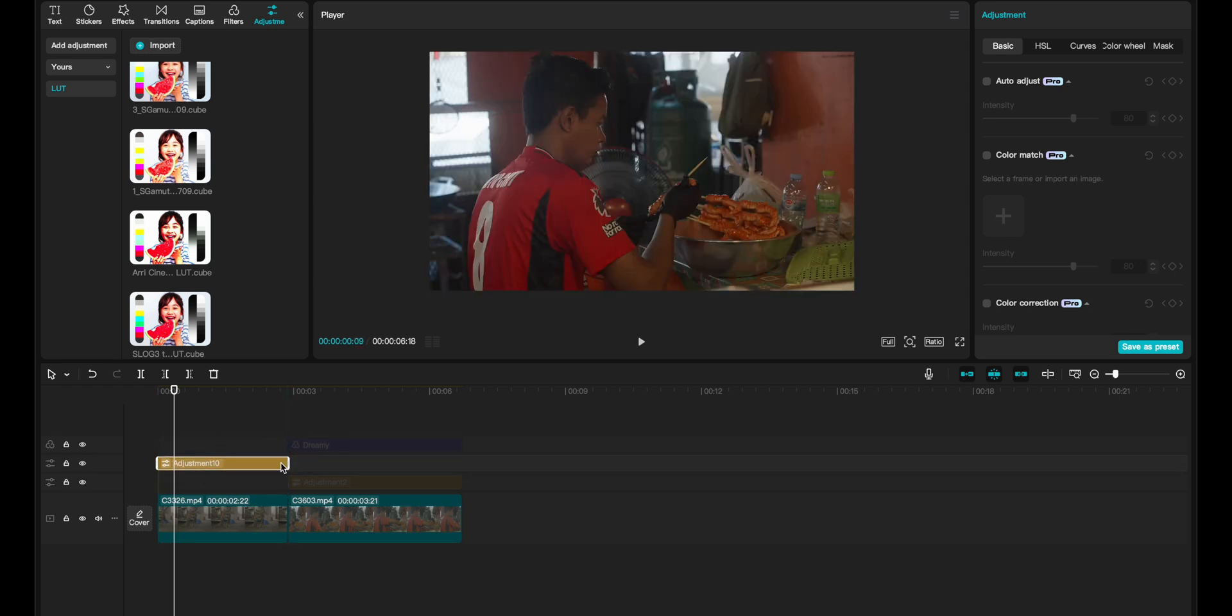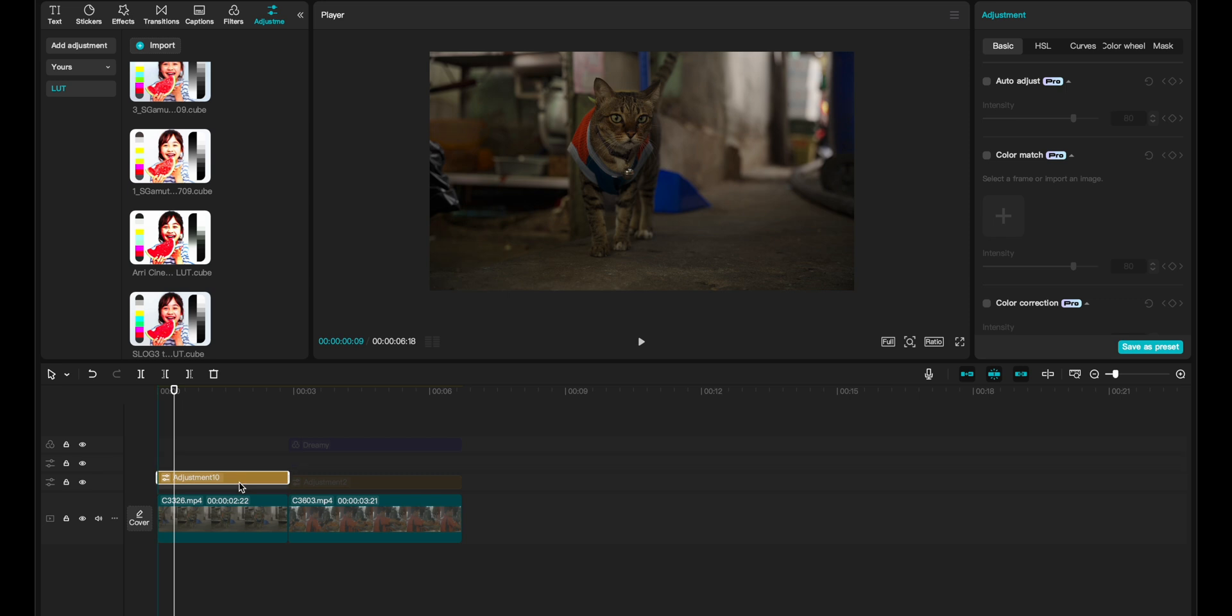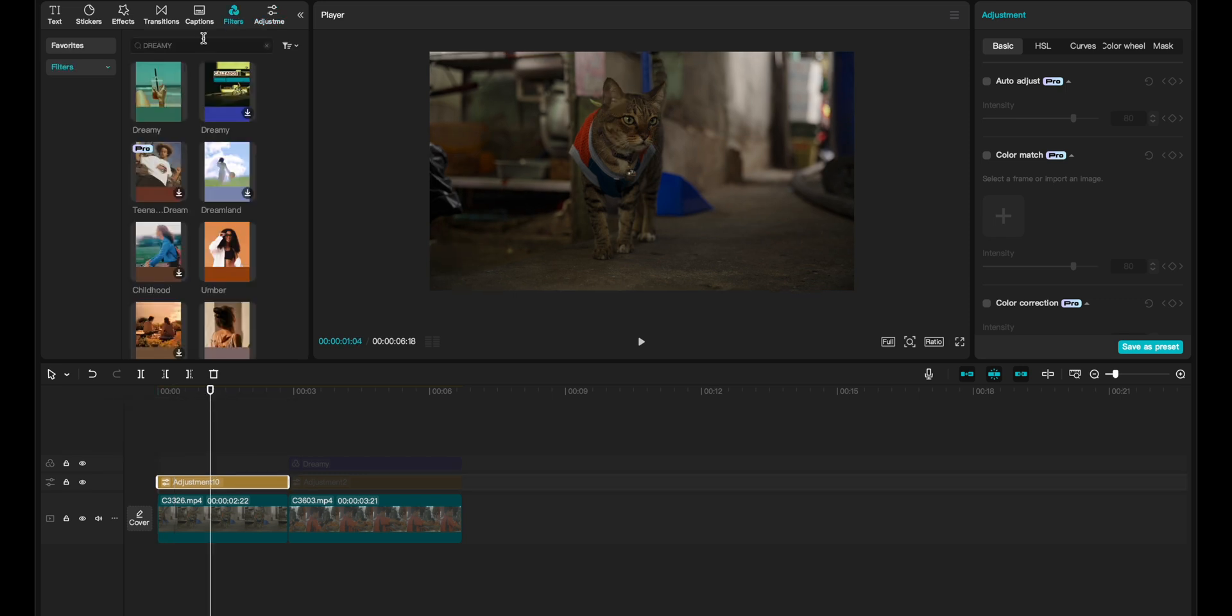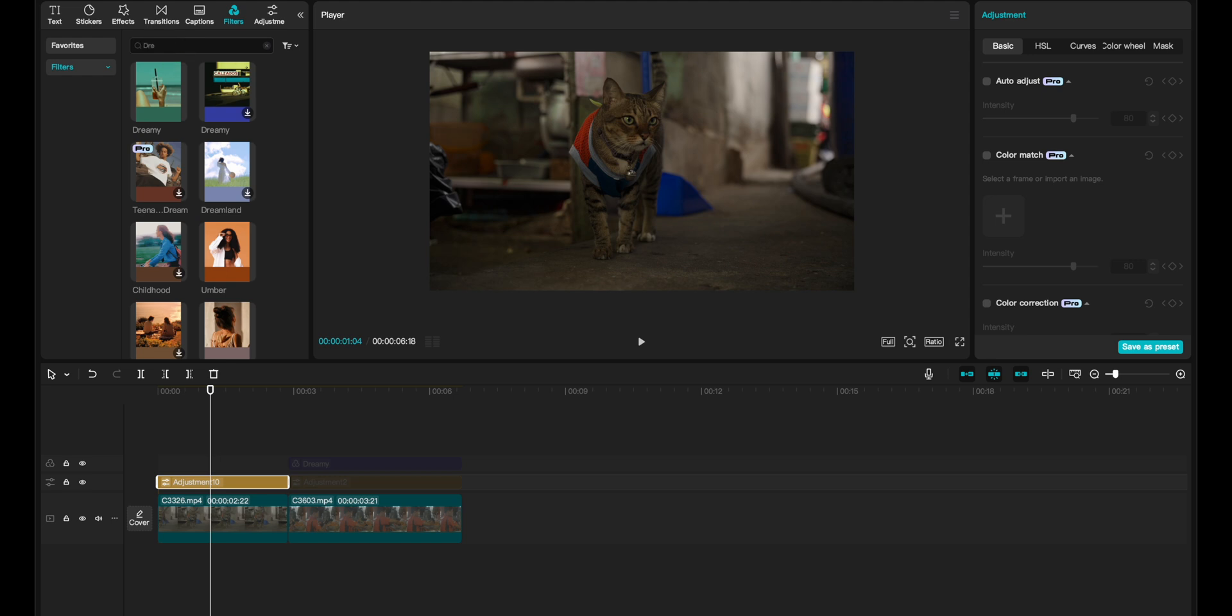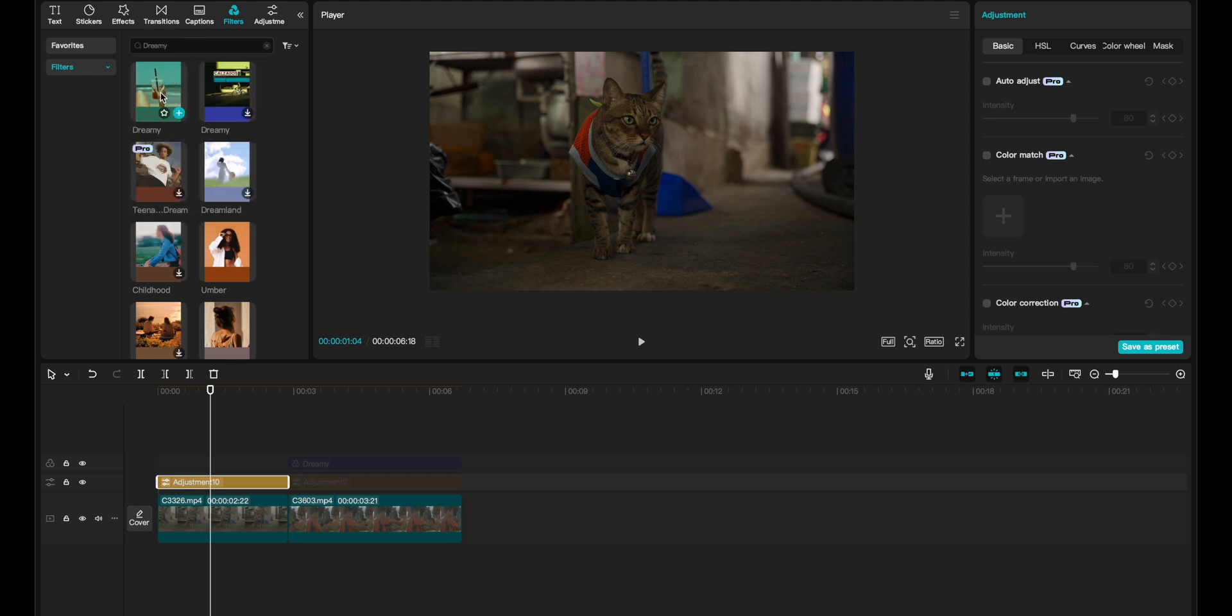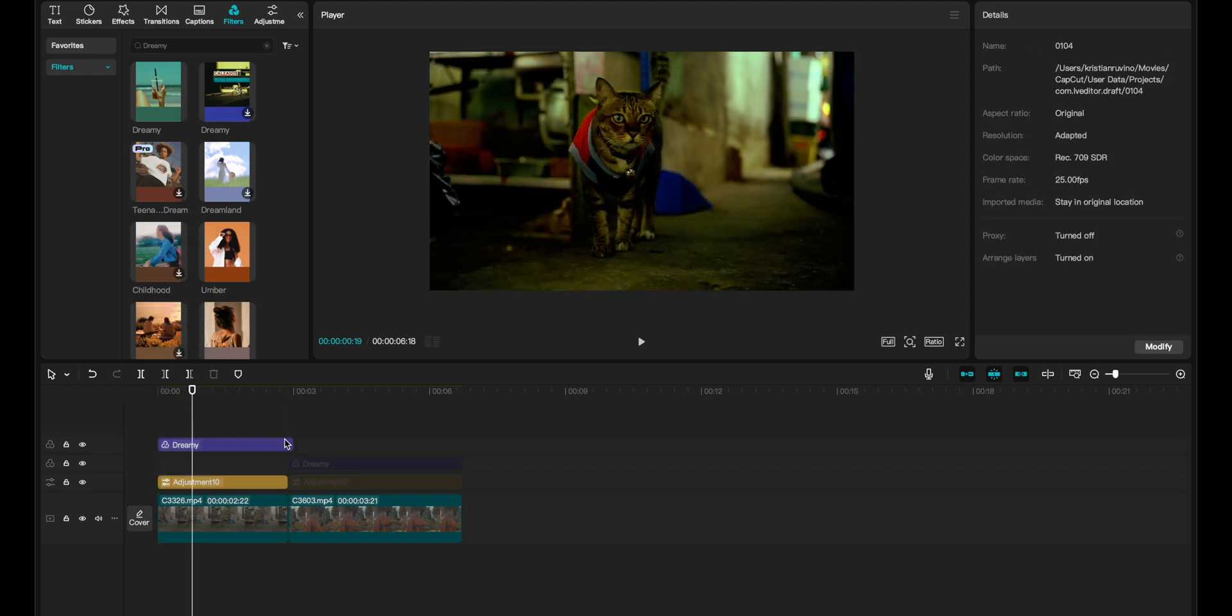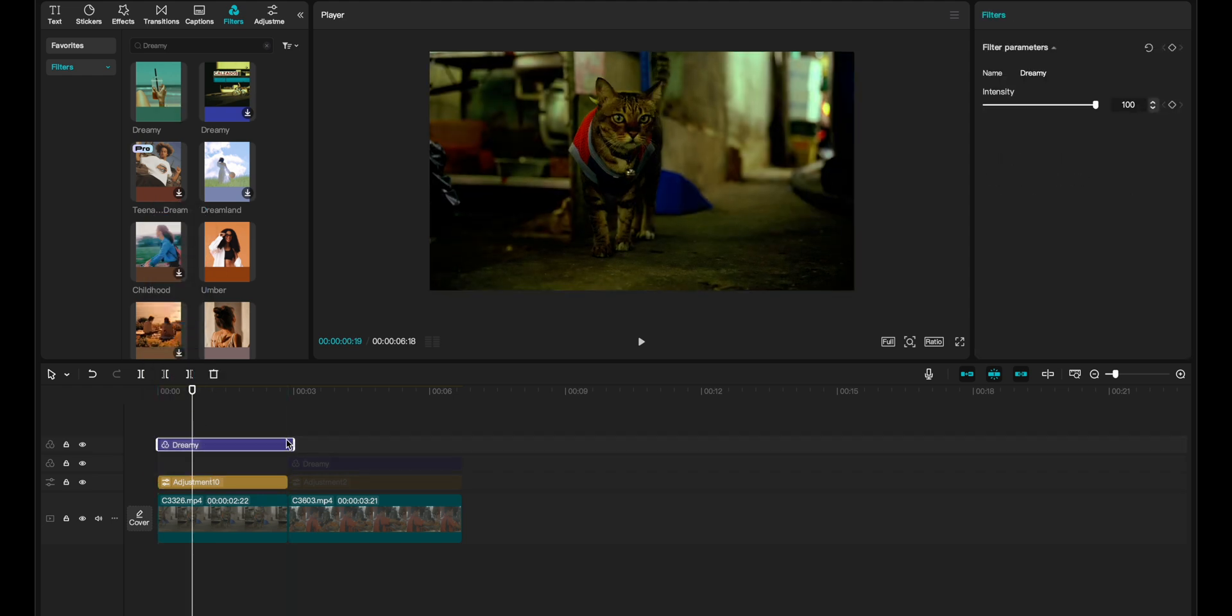The next thing I did was go into filters. I wrote 'dreamy' because that's the filter I chose for this, then I dragged it on top. That is way too much, of course.